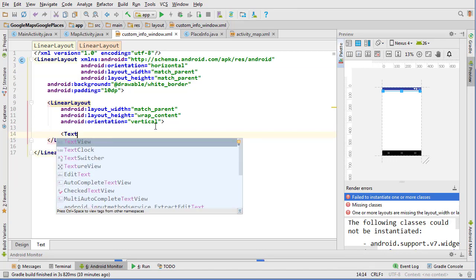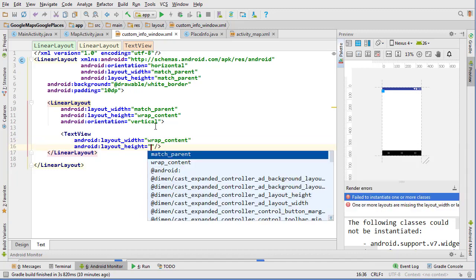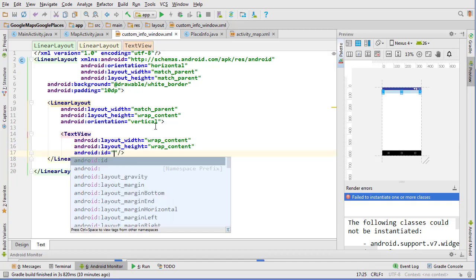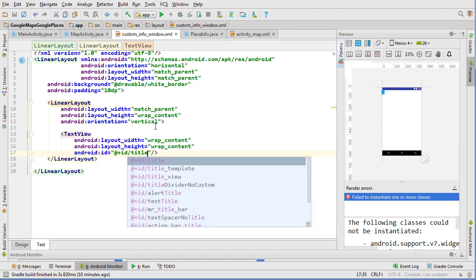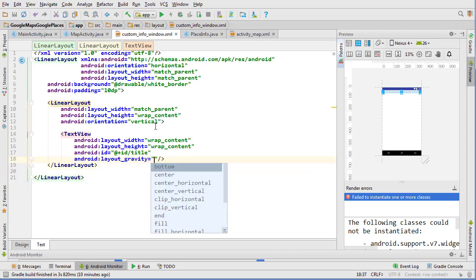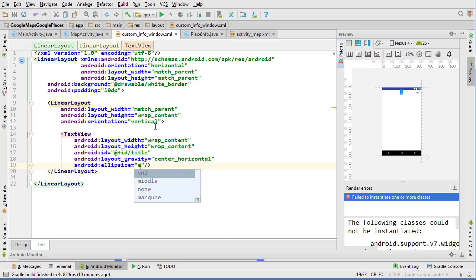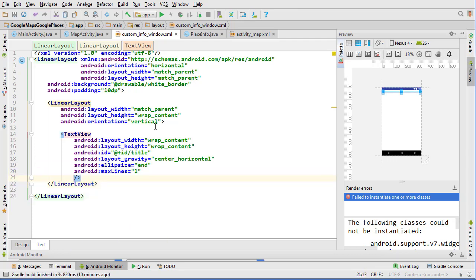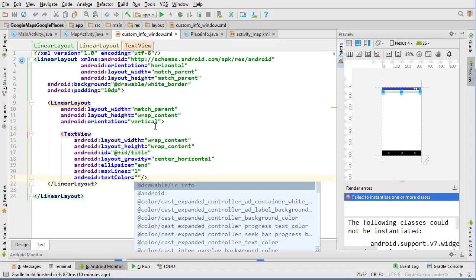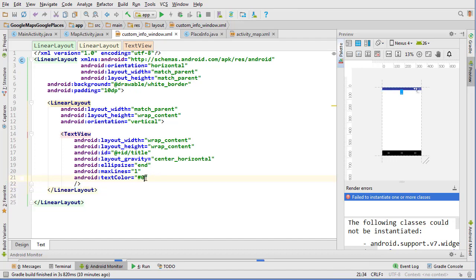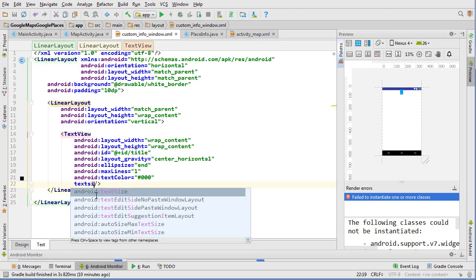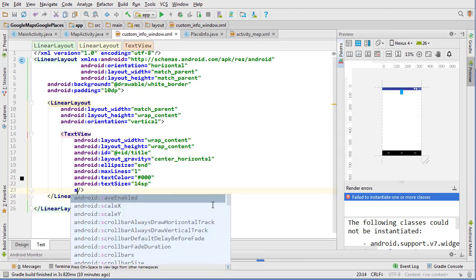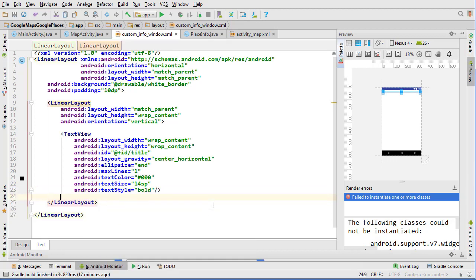Inside here we just need a title and we need a text view for the snippet. So text view, wrap_content, wrap_content, and we'll give this an ID of title. We'll do some layout_gravity center_horizontal, ellipsize end, max_lines for this one we're going to do one because we only want the title to take up at the very most one line. We're going to add some text color, just black is fine, and we'll do text size of 14sp and then text style of bold.